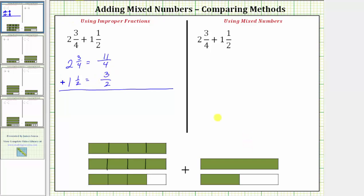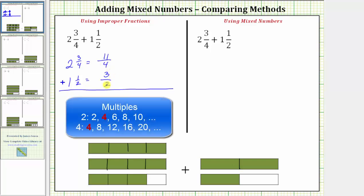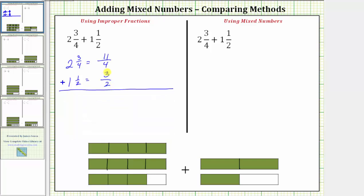Looking at the model for one and a half, we can easily see one and a half equals three-halves. In order to add fractions, we must always have a common denominator so that the pieces we're adding are the same size. The least common denominator is the least common multiple of two and four, which is four. If we're not able to determine the least common multiple, we can always multiply the two denominators. The least common denominator is four, so we need to write both fractions with a denominator of four. Eleven-fourths already has a denominator of four. To write three-halves as an equivalent fraction with a denominator of four, we multiply the numerator and denominator by two.